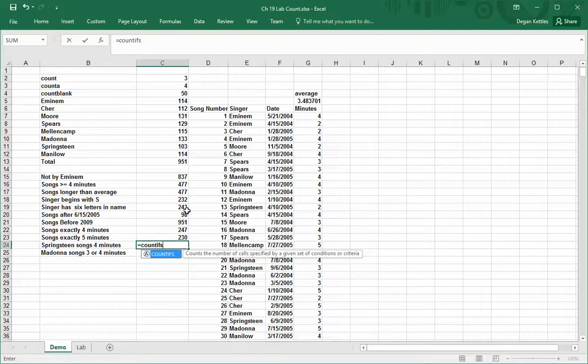In this case, we have to enter in a set of pairs. So comparable to what we just did where we did just one pair of arguments, the first item would be the range and the second one would be the condition or the criteria. We can enter in as many pairs as we want with this count if s function.